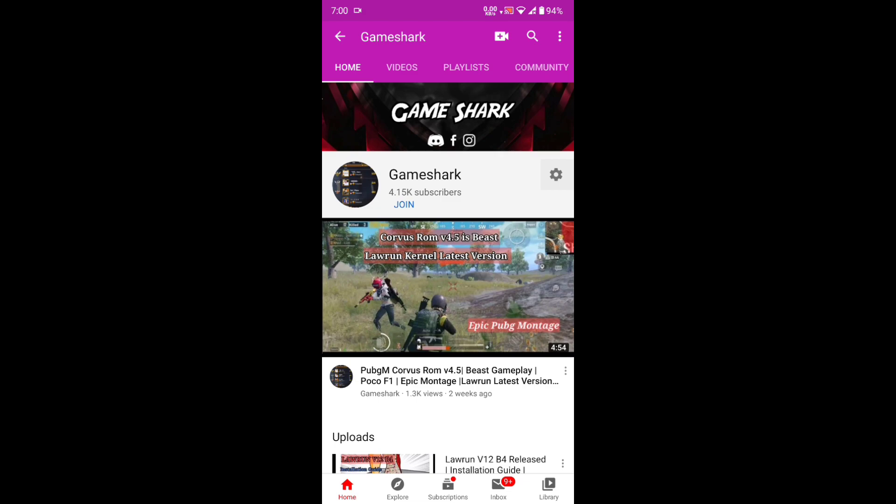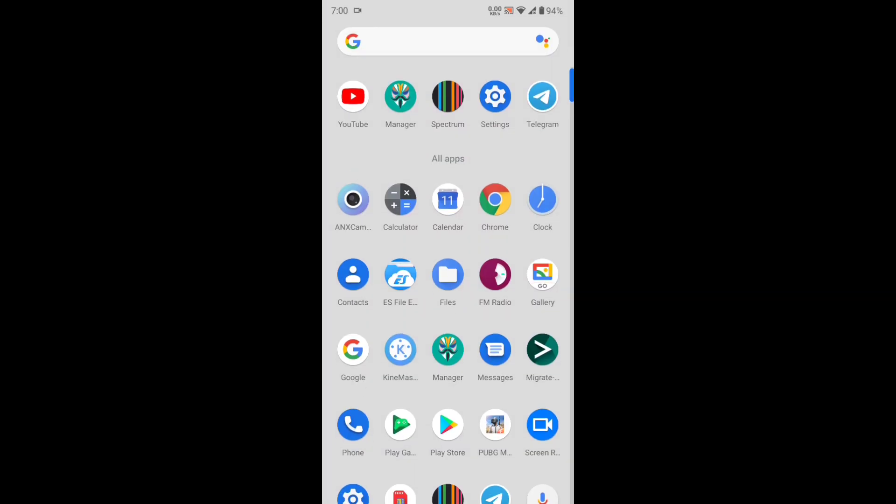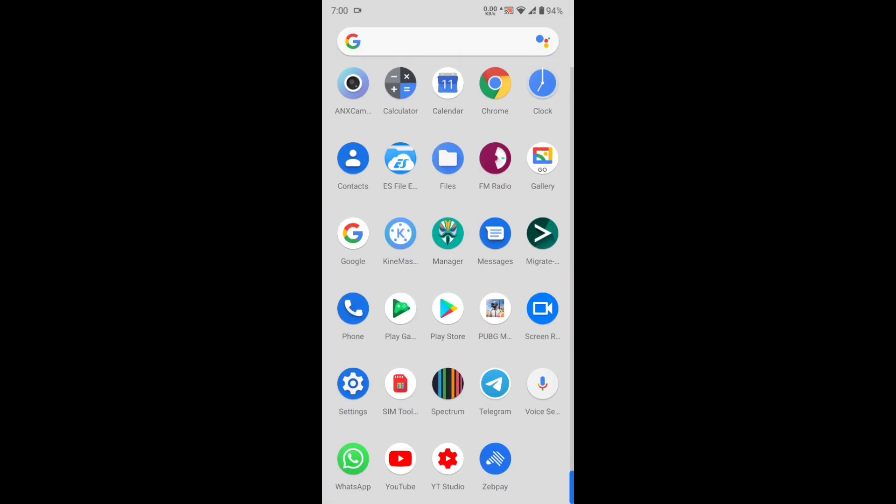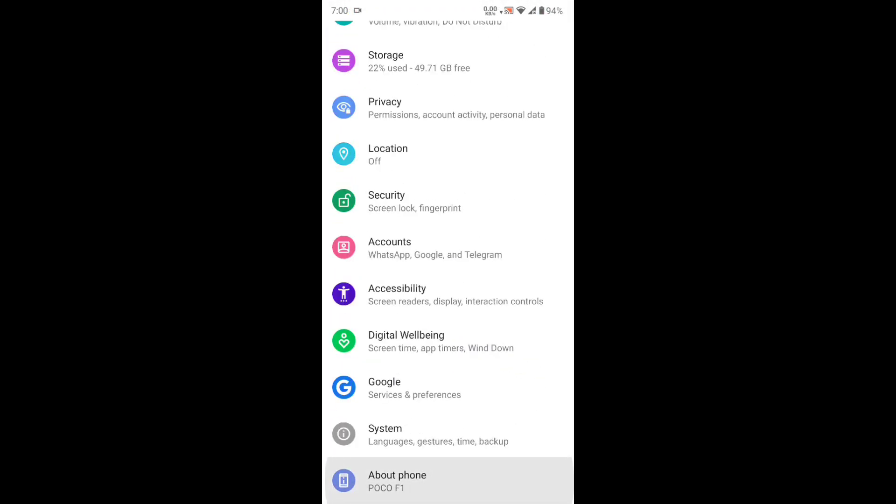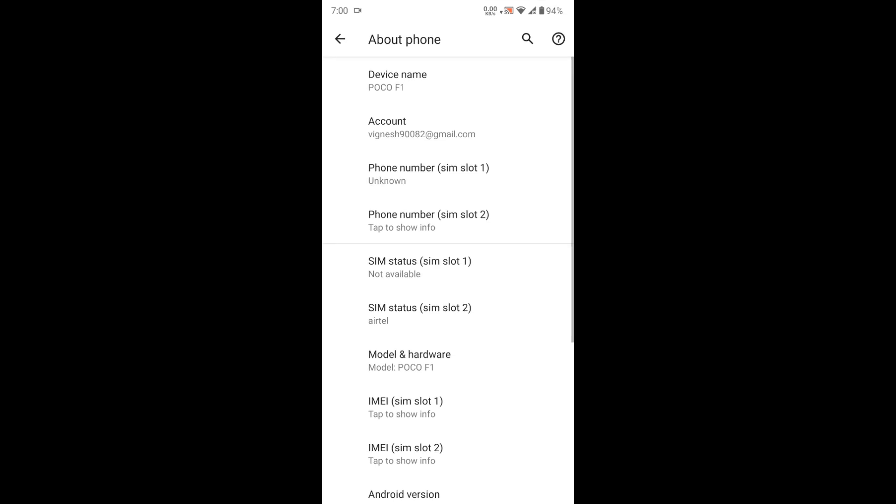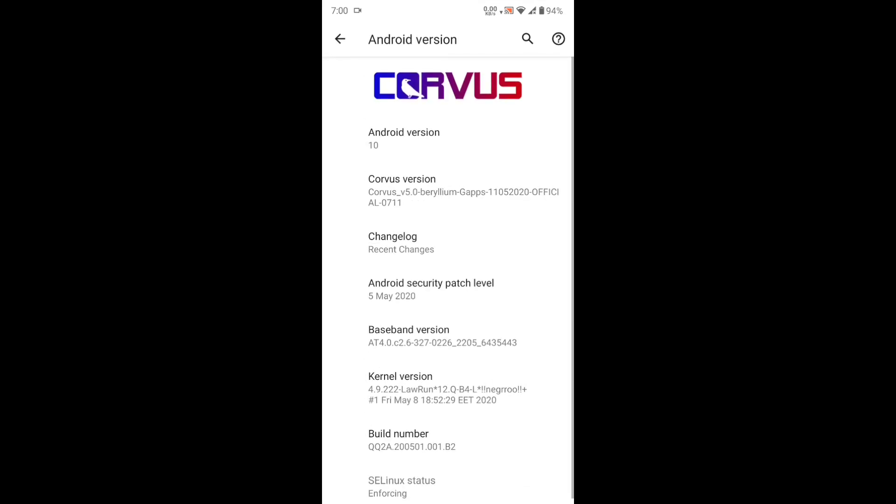I've already done that. I'm already loaded into the Corvus ROM latest version 5.0 with the Lorn kernel latest version, and I'm not facing any bootloop issues. There is superb gameplay in the end. You can watch the bootcamp test, and I've also done the TDM test for this ROM with the FPS counter on.